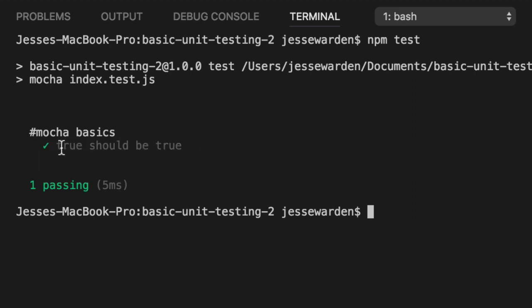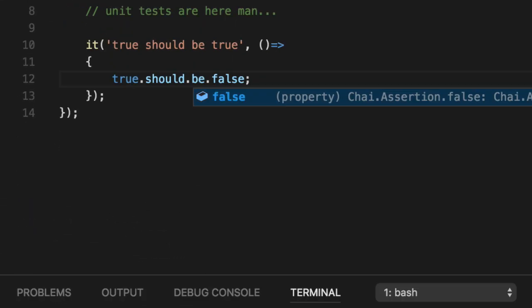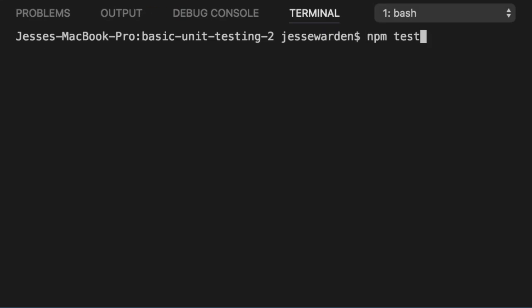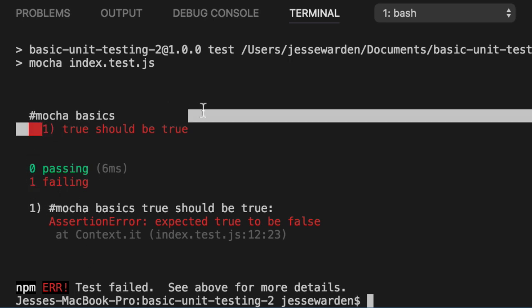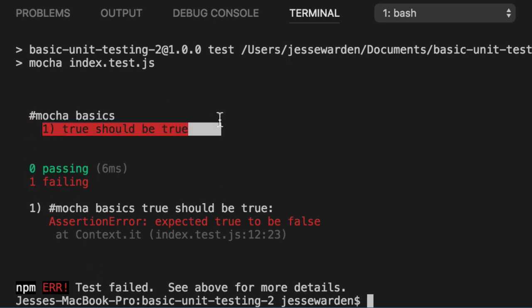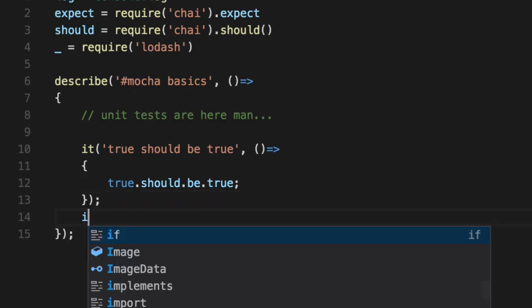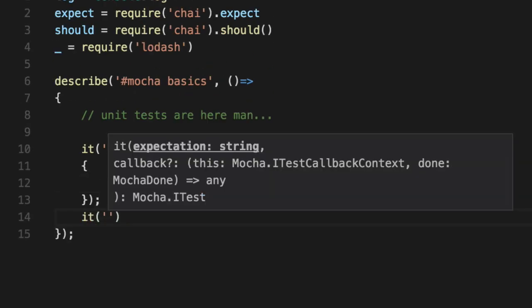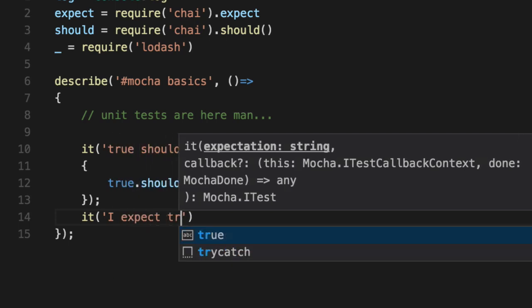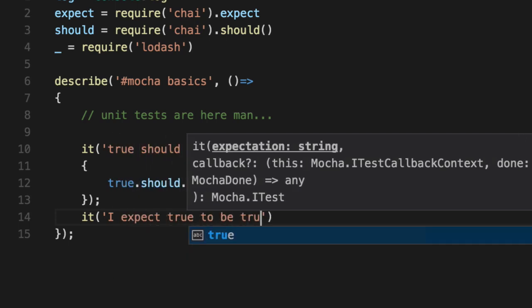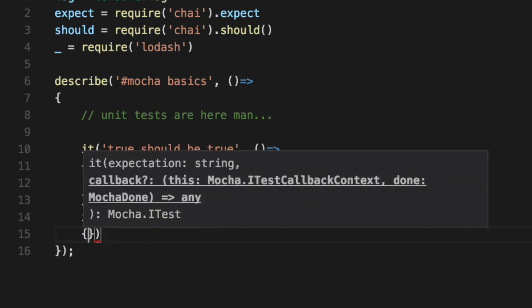And if they work, they show a green check mark. If they fail, let's make this one fail. They'll show usually which one's passed and which one failed. In this case, this particular one failed. So if you turn it back to passing, I expect true to be true.